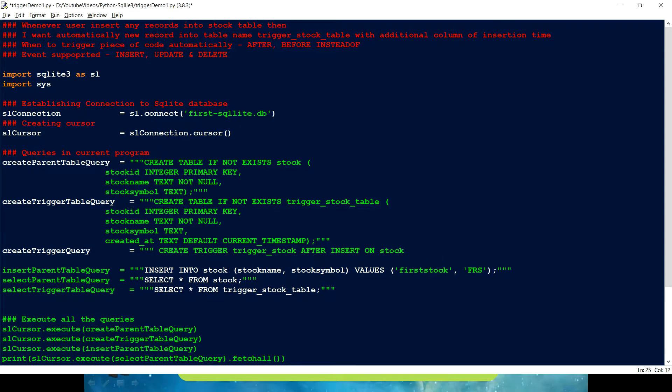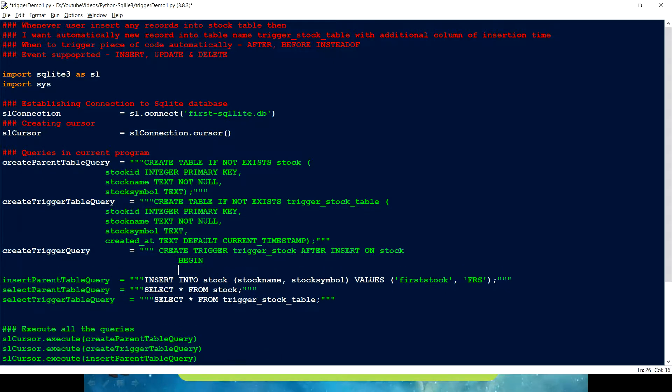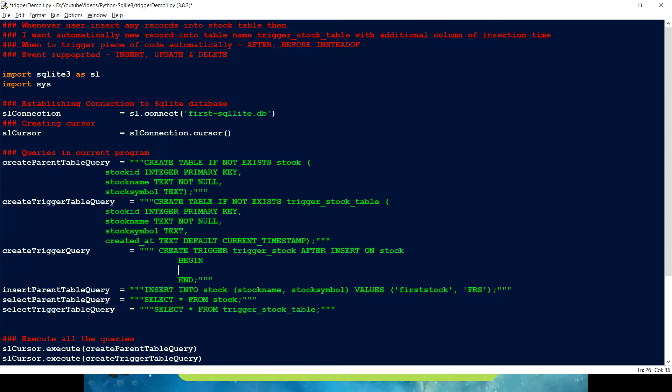Right. And after this, we have defined our event. We have defined when to be executed. Now we have to write a code. To write a code, we have to start with begin. And then we have to end the code. We have to just close it. Okay. So, between this begin and end, we can just write any code. Whatever. Any code we want to execute.